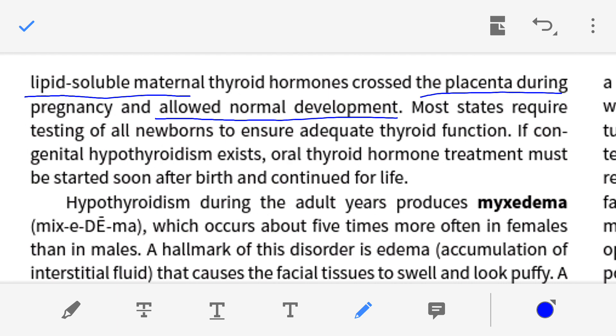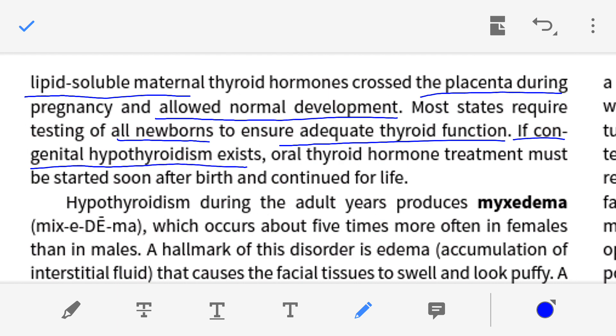So when the baby is born, the newborn should immediately be tested for adequate thyroid function. Proper tests should be performed to check that the thyroid gland is functioning properly and producing an adequate amount of hormones. If congenital hypothyroidism exists — meaning hyposecretion of thyroid gland hormone — then treatment must begin immediately.